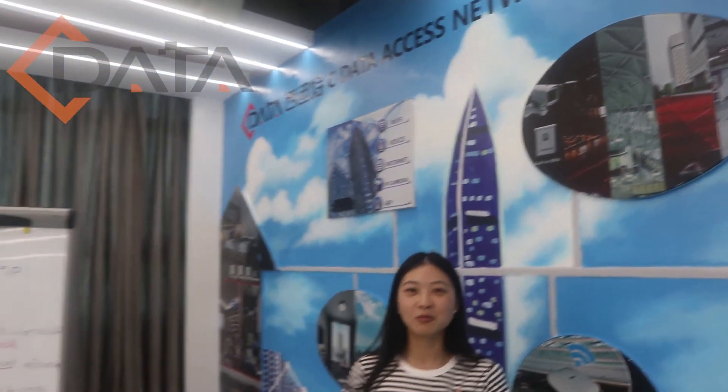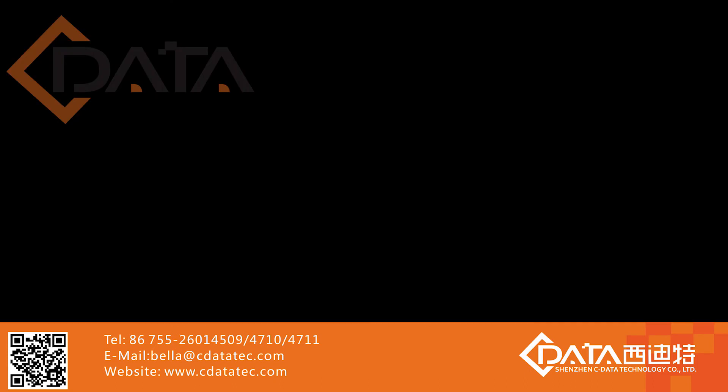Besides, remember Cilata has our sales team and our strong technology support engineers. Thank you.